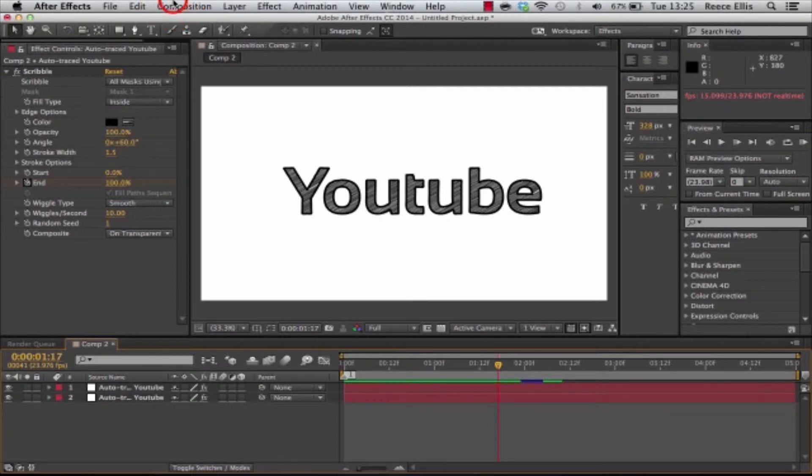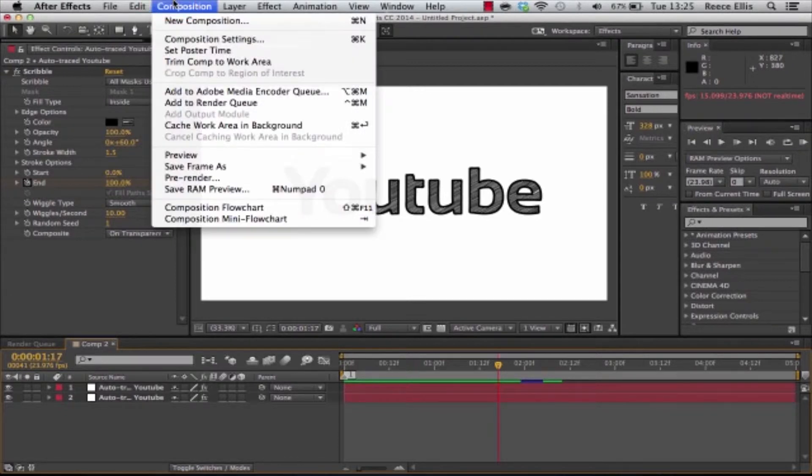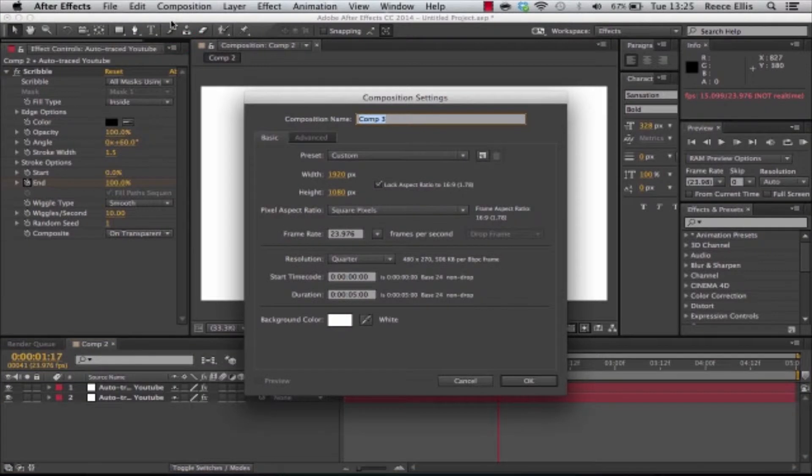It's actually really easy to do. What I'm going to start by doing is making a new composition. You can put your own settings in. We're going to have a white background for this one.